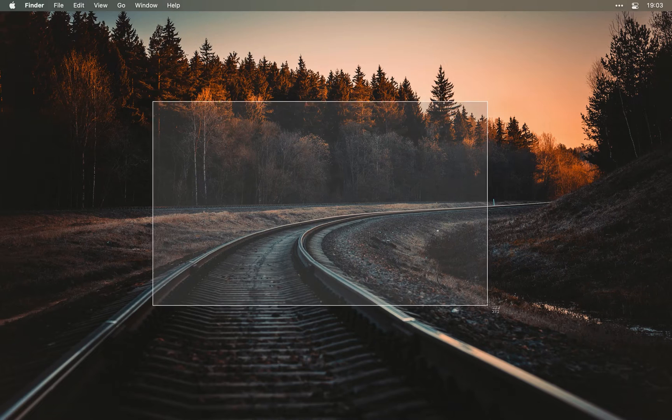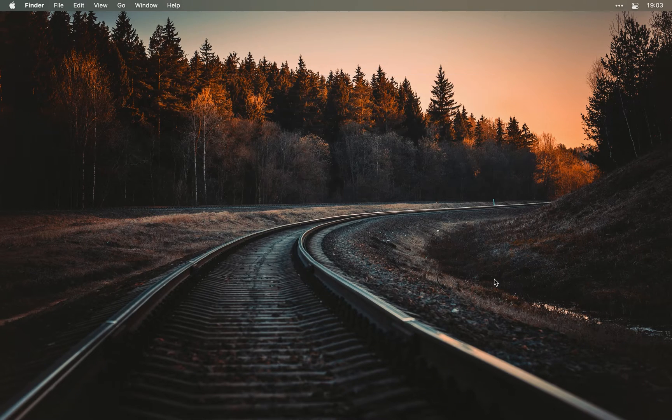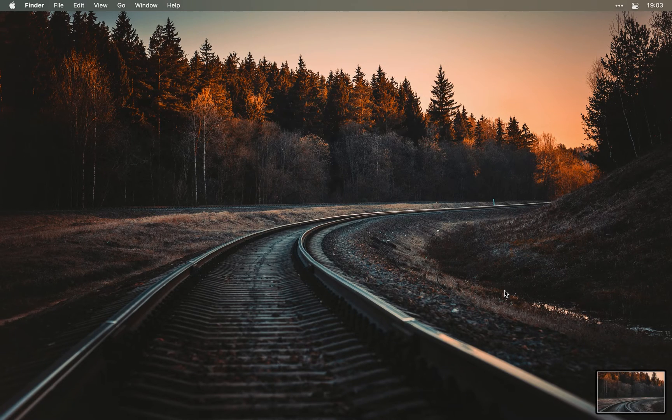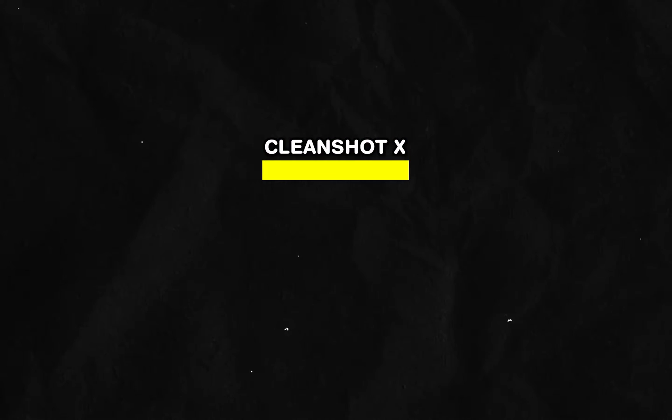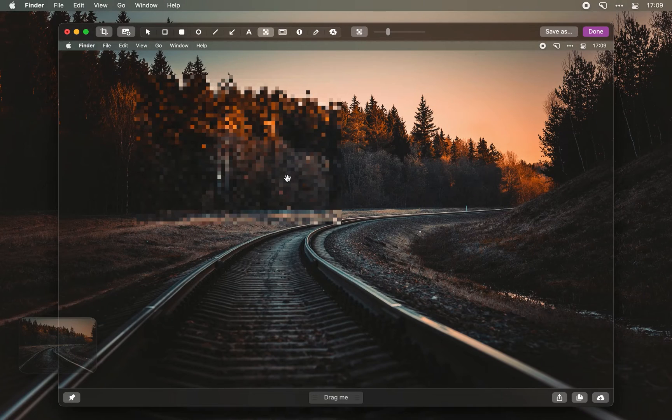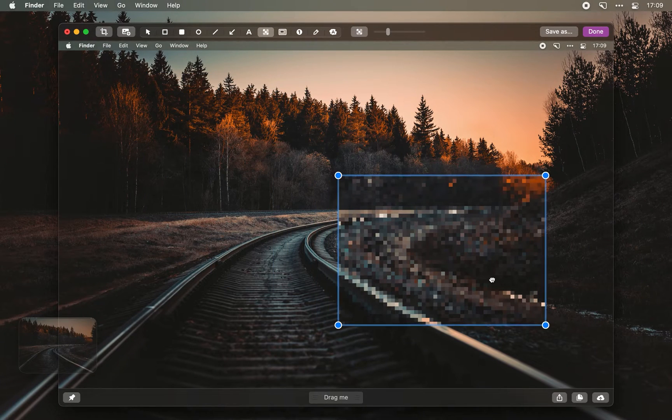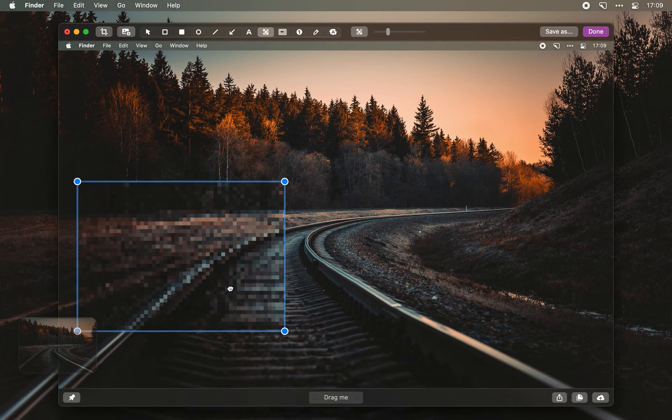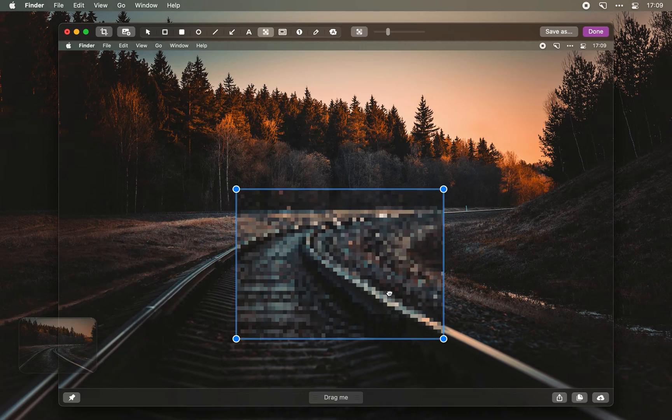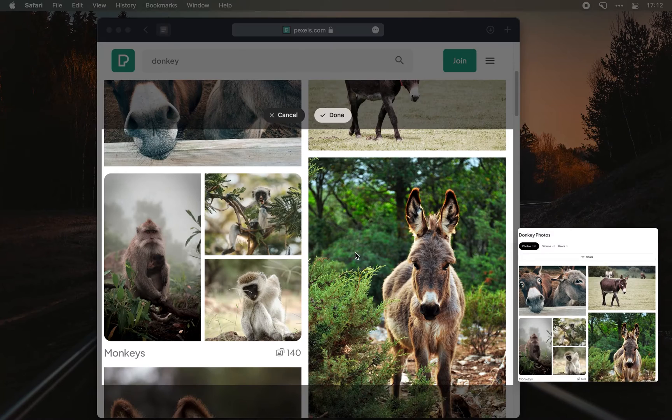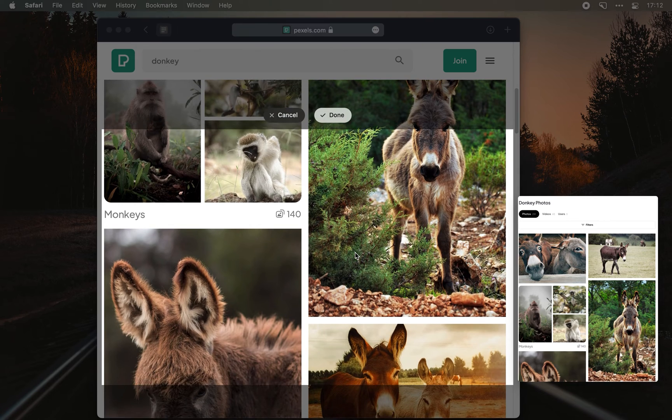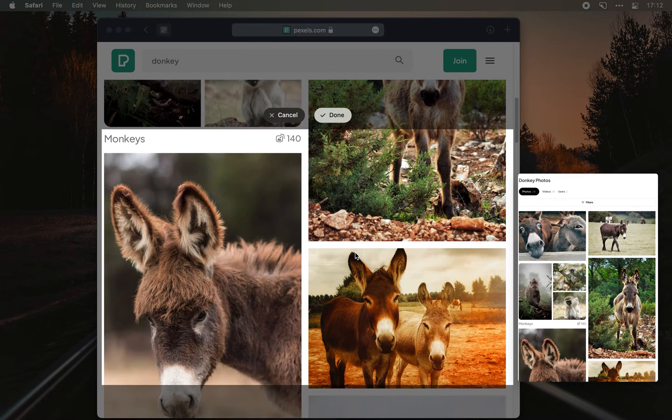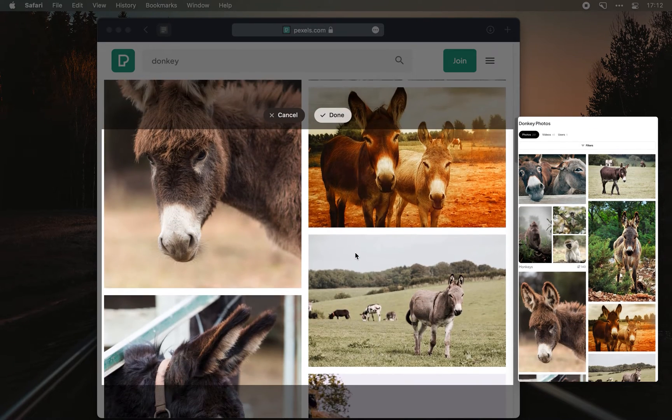Now if you're not so satisfied with the default screenshot utility on Mac, Cleanshot X will take it to the extreme by letting you pixelate sensitive information in your screenshots, create screen recording GIFs, capture scrollable content which doesn't fit on your screen, and much more.